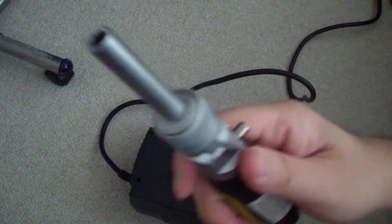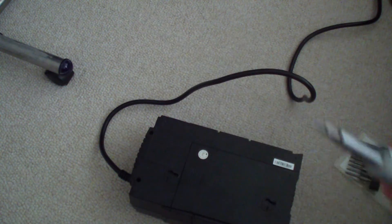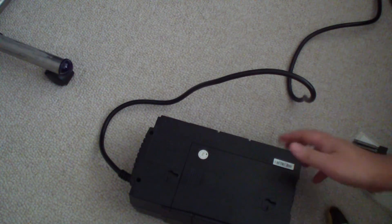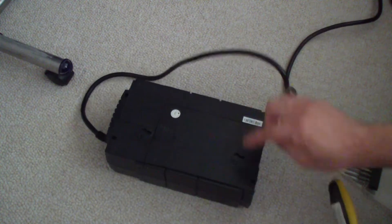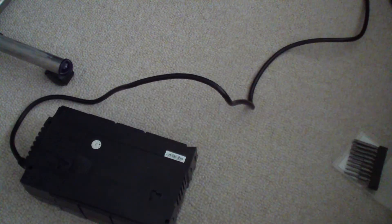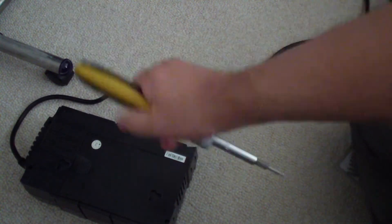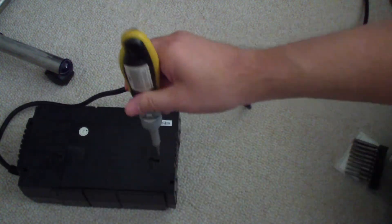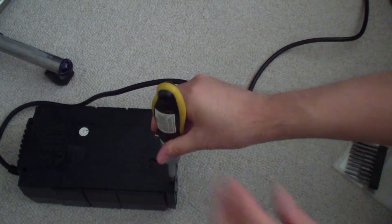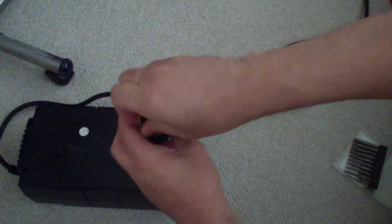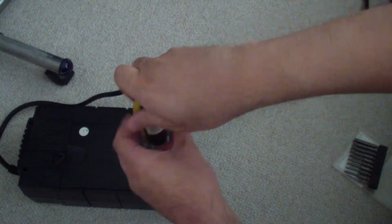So I have my screwdriver here. There's one screw that's holding this in place, which is right here. Just put it in there and unscrew it. The bit is magnetic, by the way.